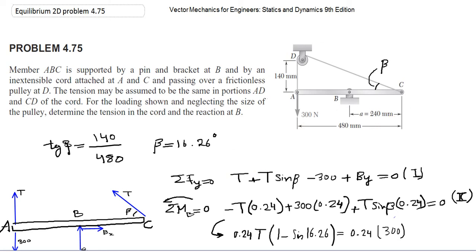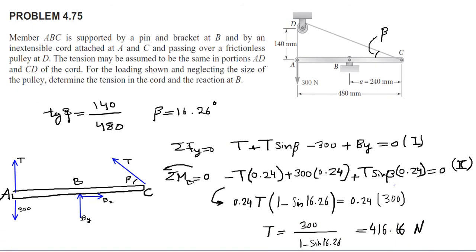First, I calculated the angle beta between the chord and the beam. tan(β) equals 140 over 480 millimeters, so beta is 16.26 degrees.